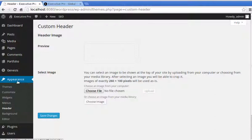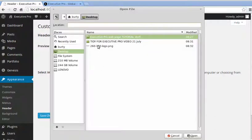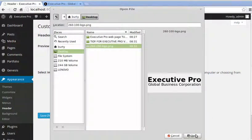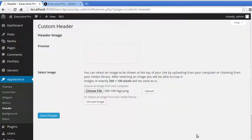Go into Appearance, Header, choose file, choose it from your desktop wherever it is, the logo you've made, open, upload.